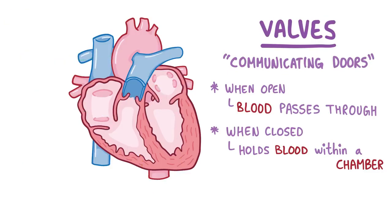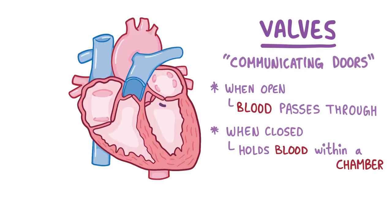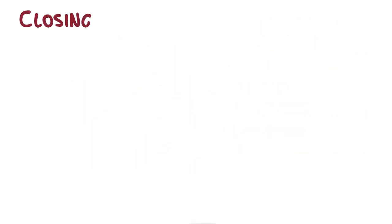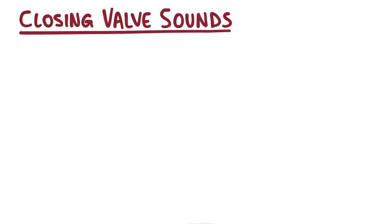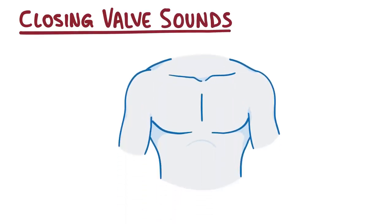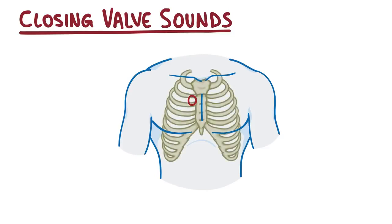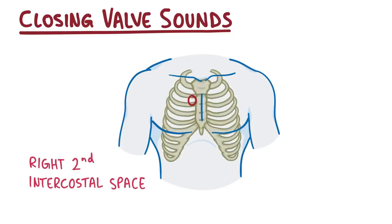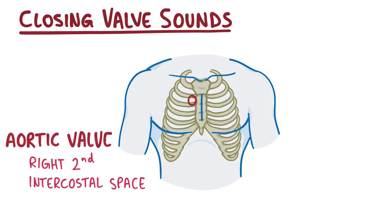And when these valves are closing, just like a door slamming shut, they're going to make a sound that's transmitted in the direction of the blood flow. Now the heart is positioned in such a way that the sound of the closing of each of these valves is projected onto a small area on the chest wall. If you put a stethoscope between the second and third rib, known as the right second intercostal space, just next to the upper border of the sternum, you'll hear the aortic valve closing.